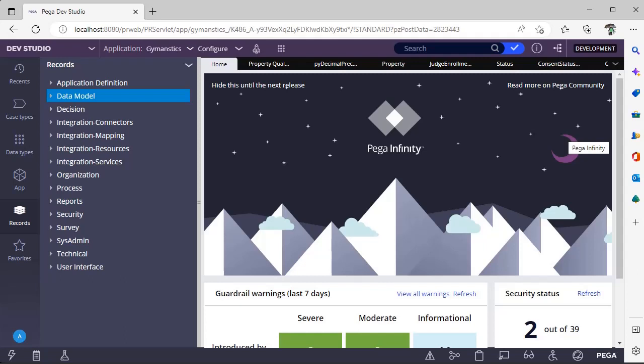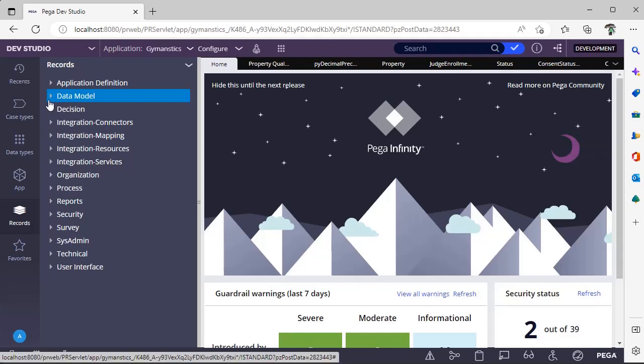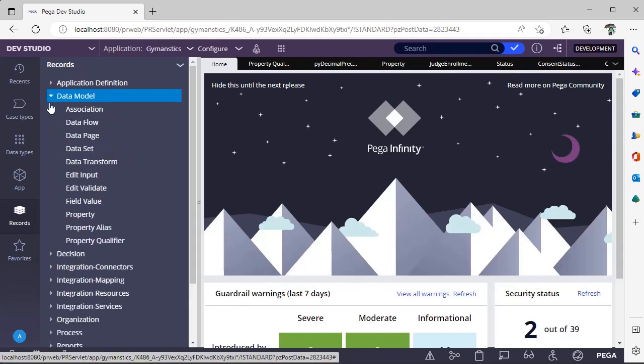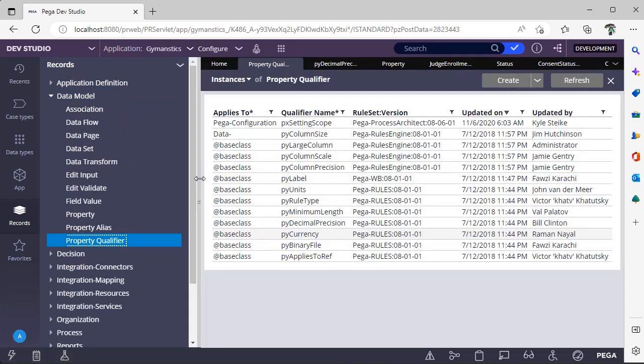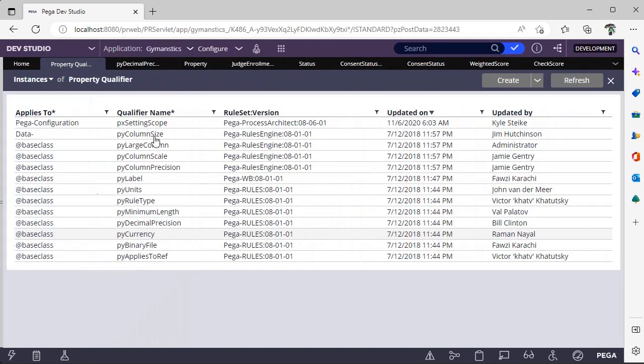Under Records Explorer, Data Model, under property qualifier, you can see the list of property qualifiers available in the system. For example, here pivot decimal position is one of the OOTB property qualifiers.